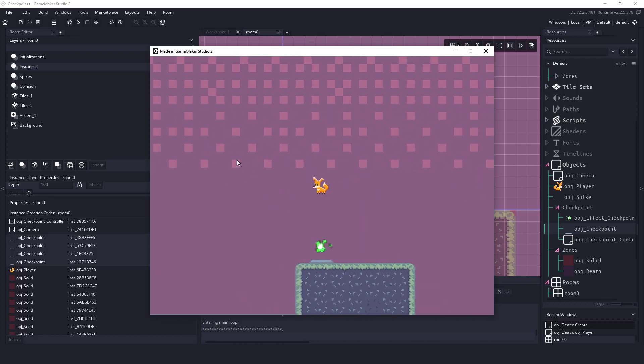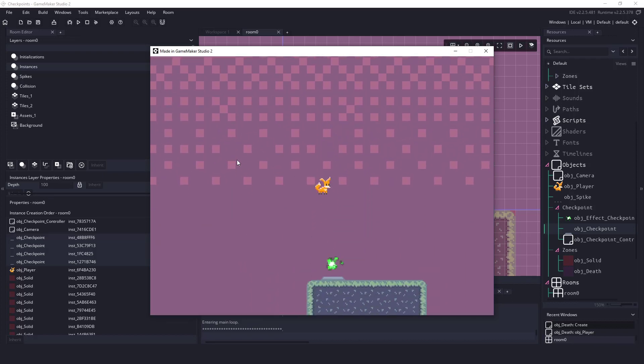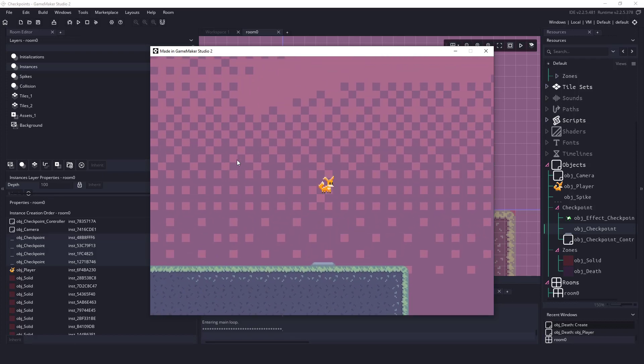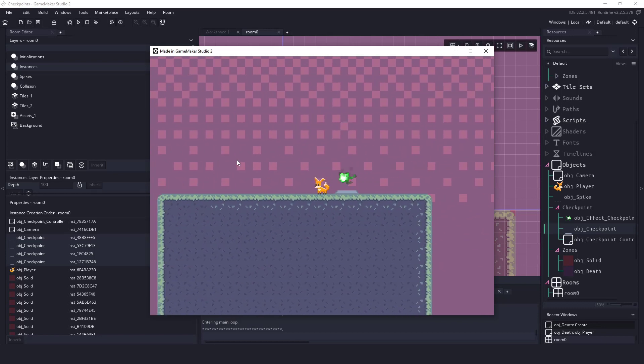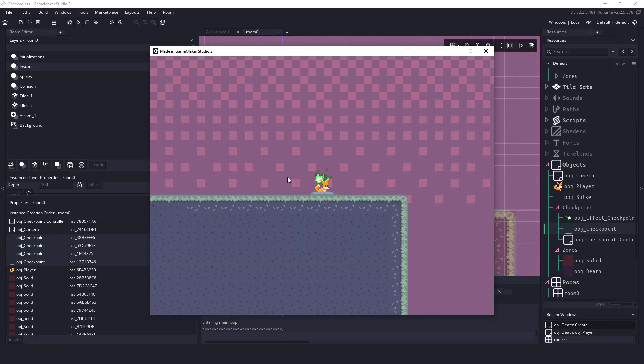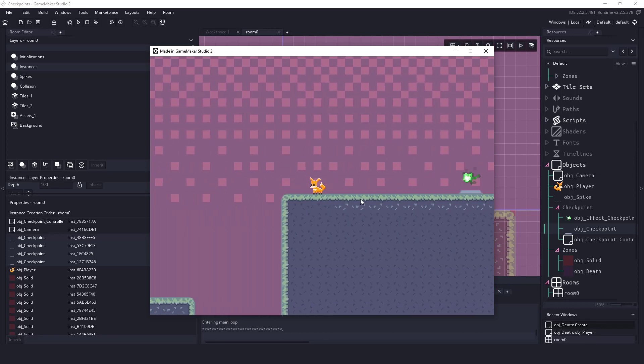But you can see that the checkpoints are indeed working. If I jump on my invisible spikes, come back here, and I fall in the lava, I get teleported up there.